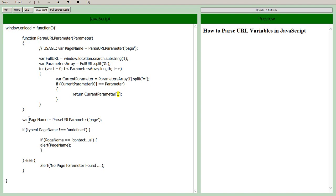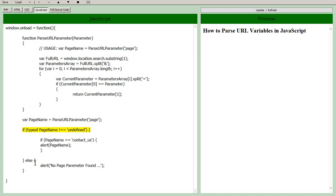We want to make sure it's actually defined because it might not be in the URL. You could have just a plain URL. So if it's undefined we're going to have this else statement that runs. No parameter found. You don't need an else statement, you could just ignore the fact that it's not there if you just want to act if it's there and do nothing if it's not.